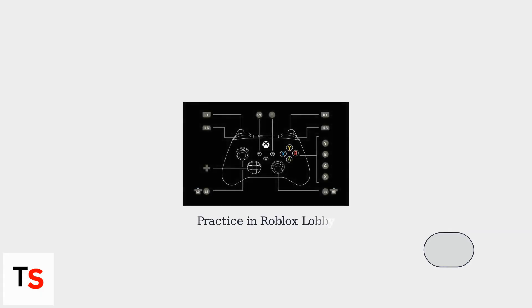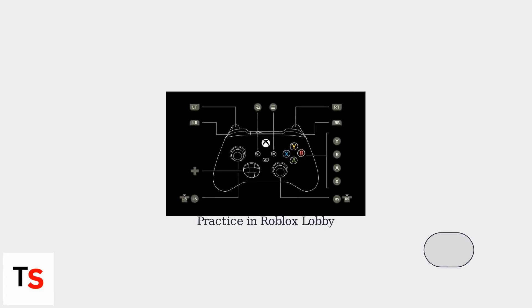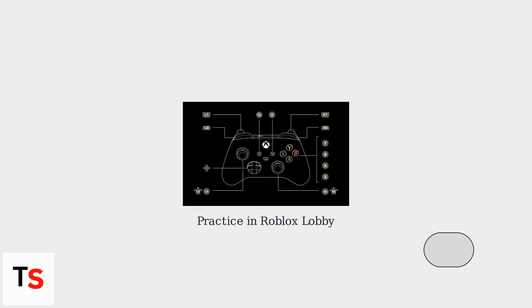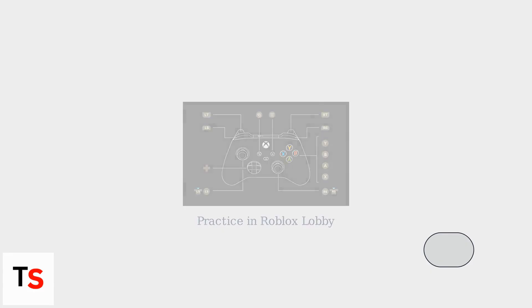Practice in the Roblox lobby to get a feel for the default controls. This low-stakes area lets you experiment with camera movements without game consequences, helping you master rotation and zoom before entering actual games.